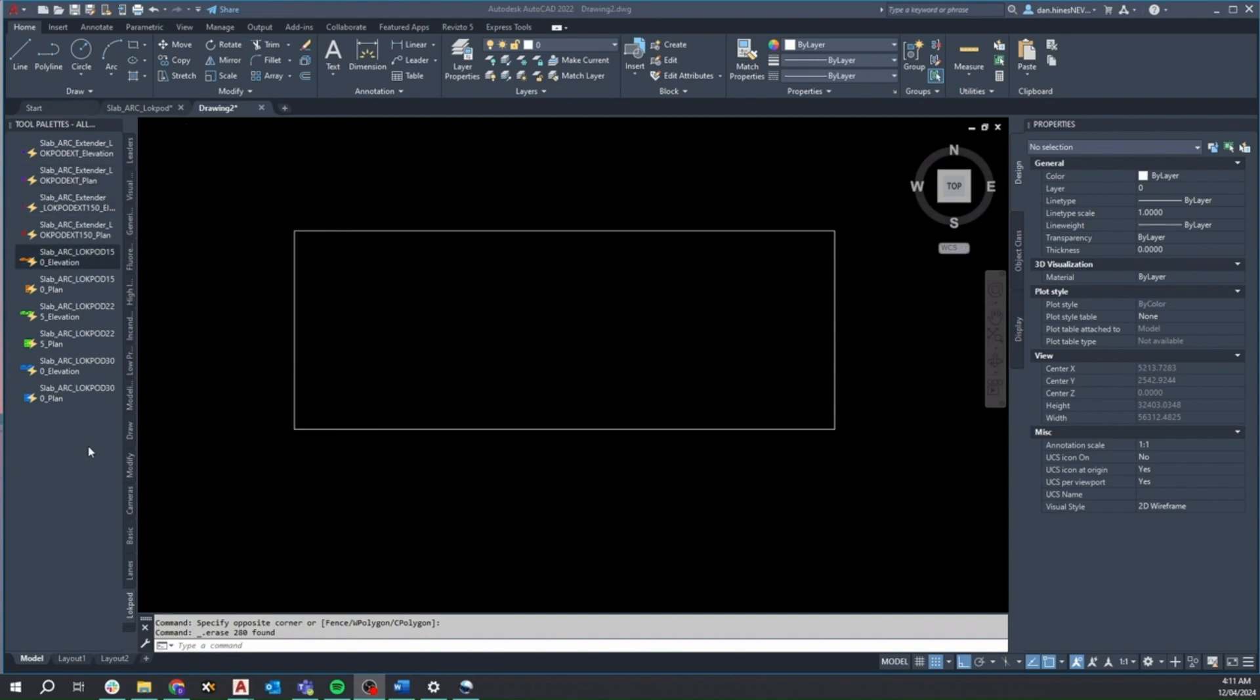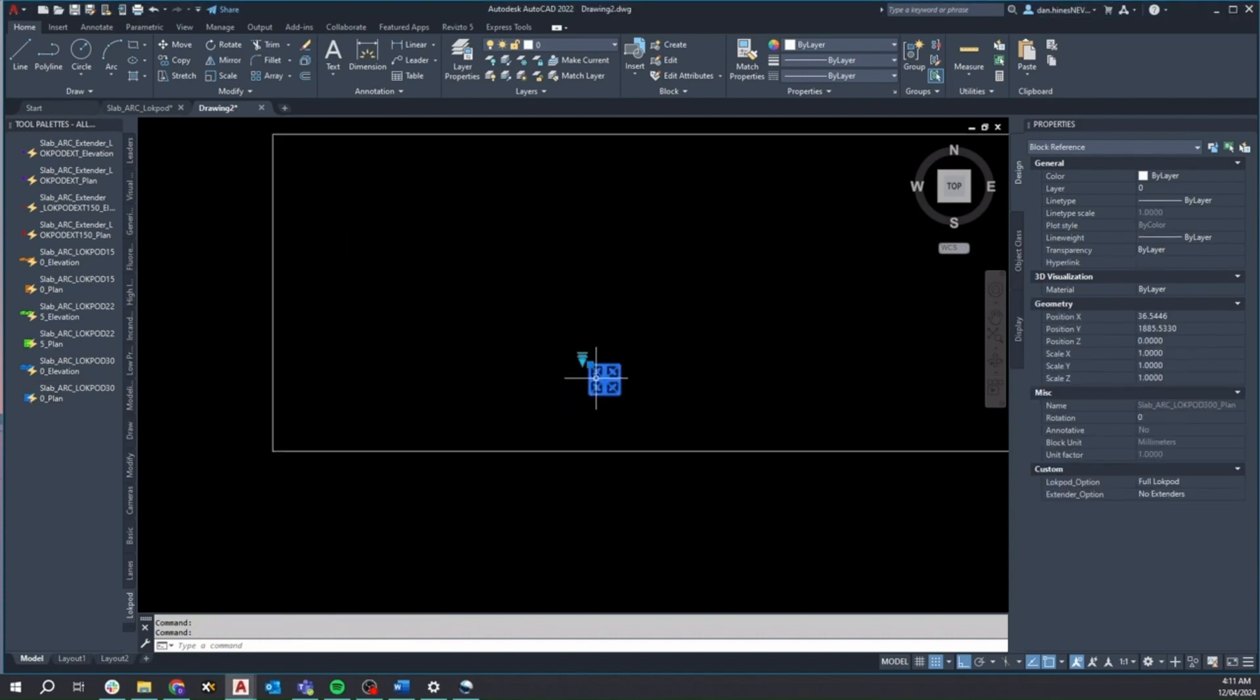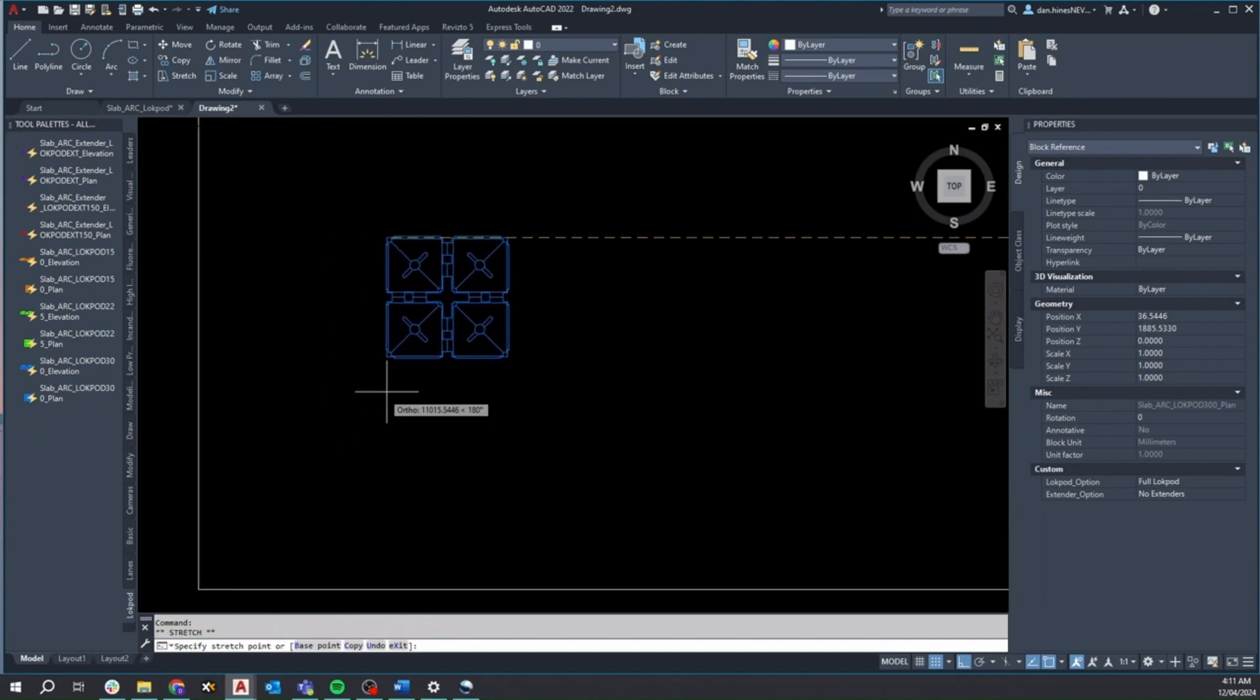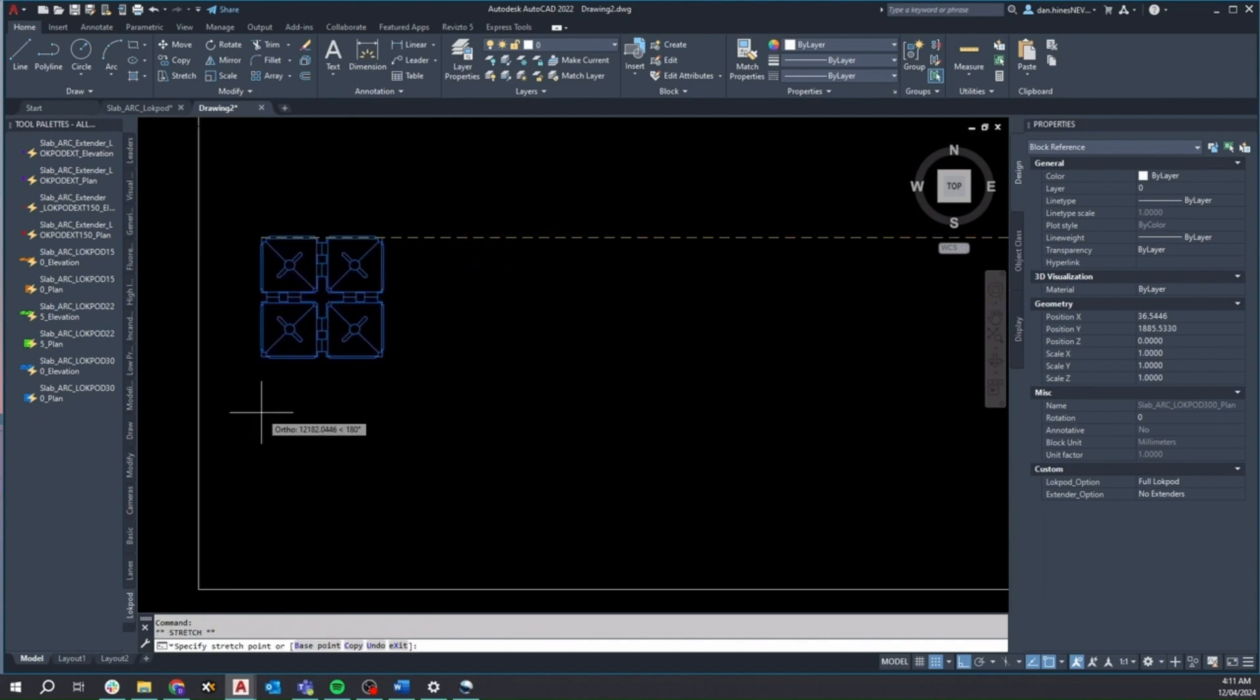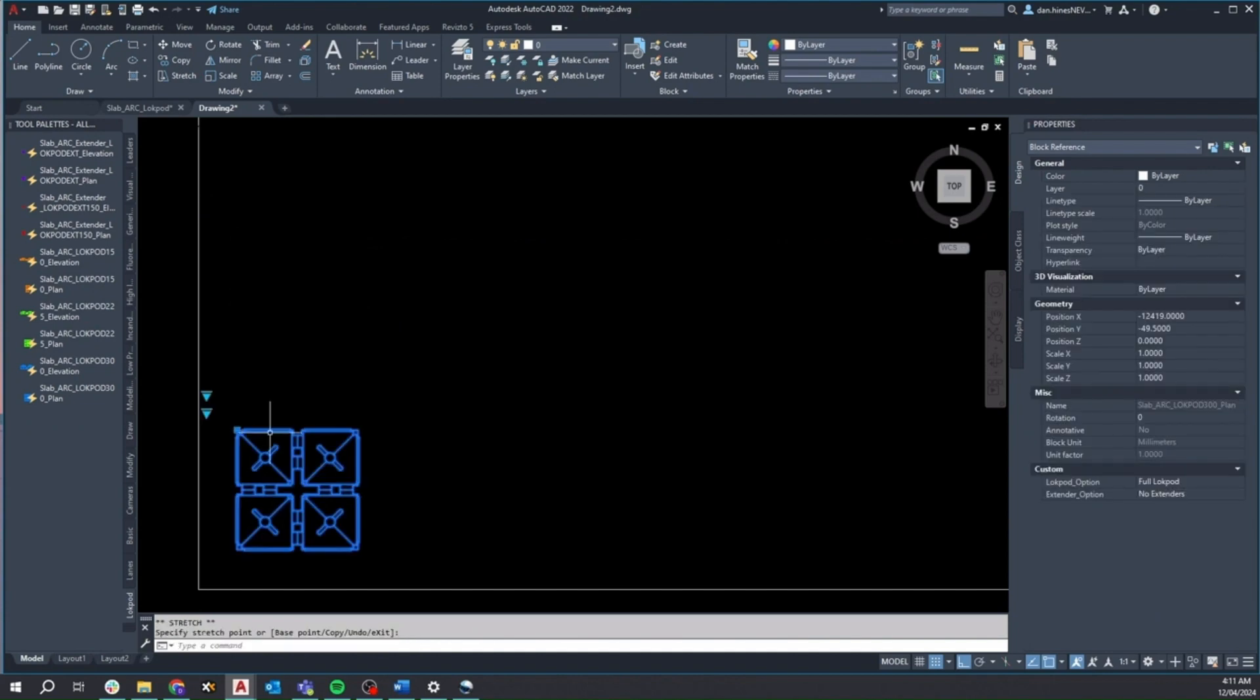On the left hand side of the screen, you'll notice a tool palette I've previously set up, which contains all the Lockpod blocks we need. Now, to add Lockpod units to our slab, it's quite simple. Just select any of the standard Lockpod units from the palette and place them wherever you see fit within the slab.